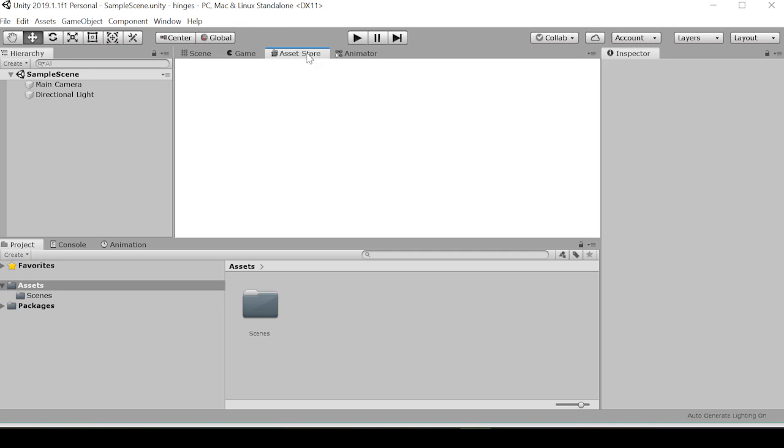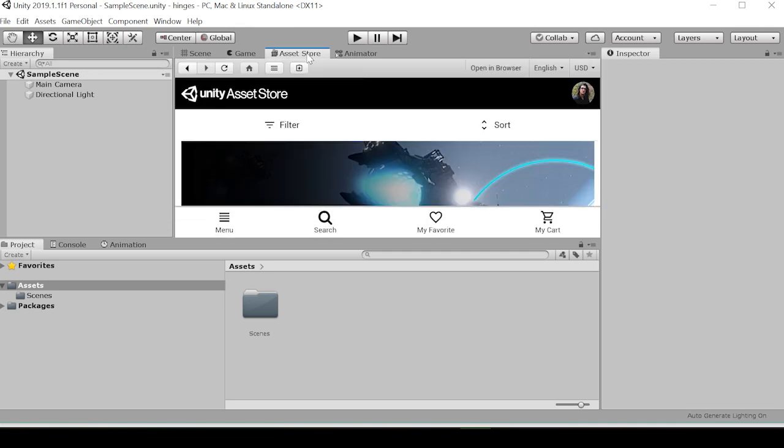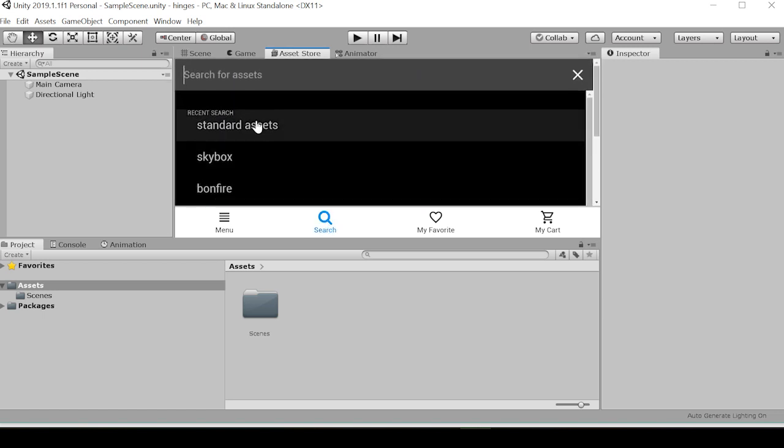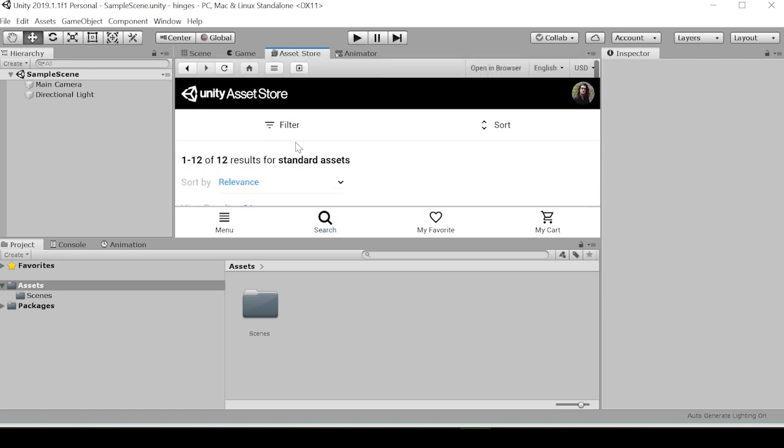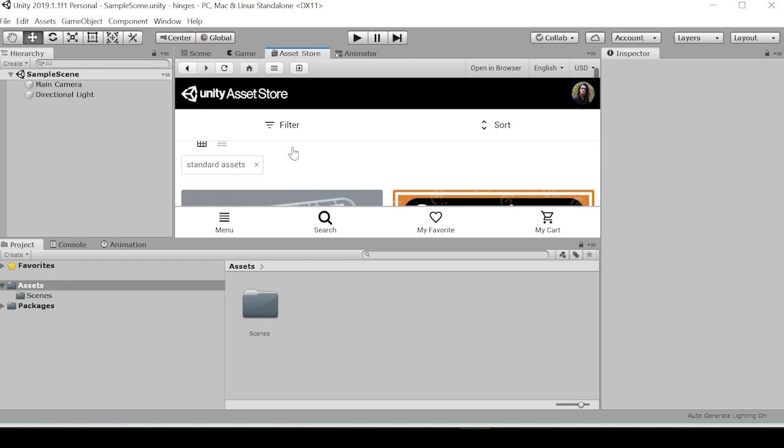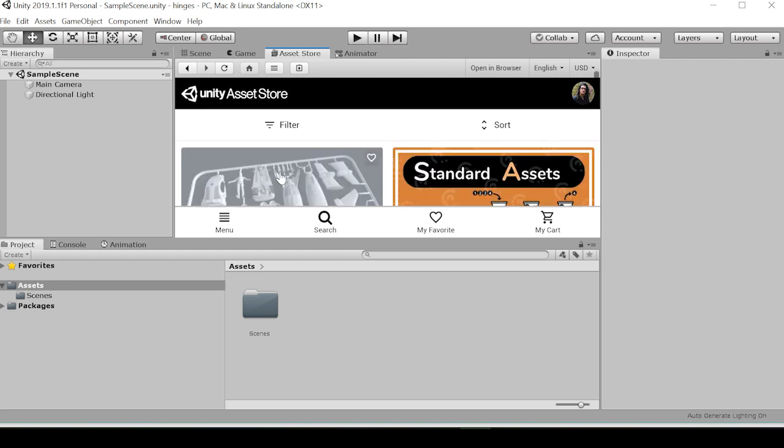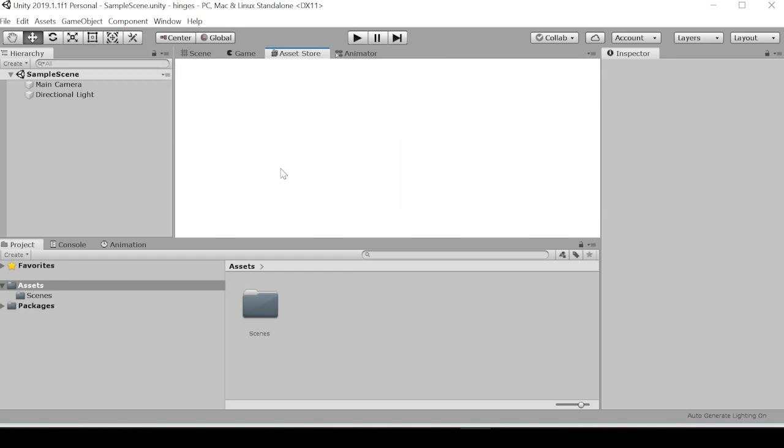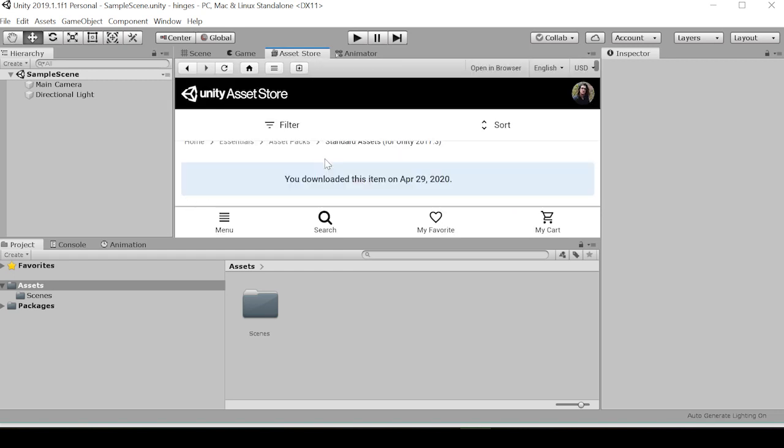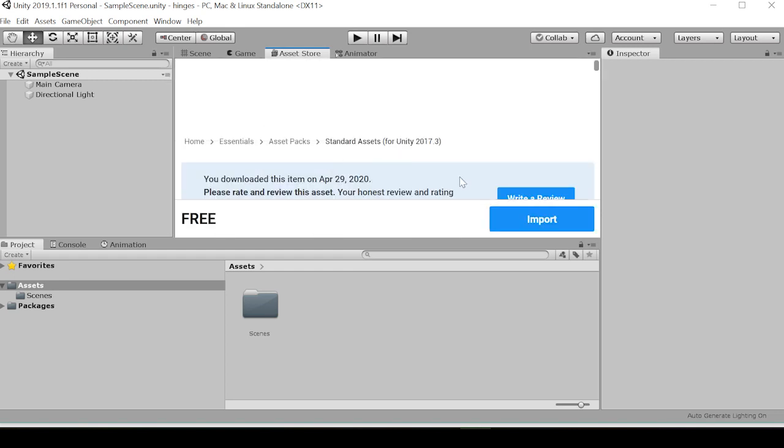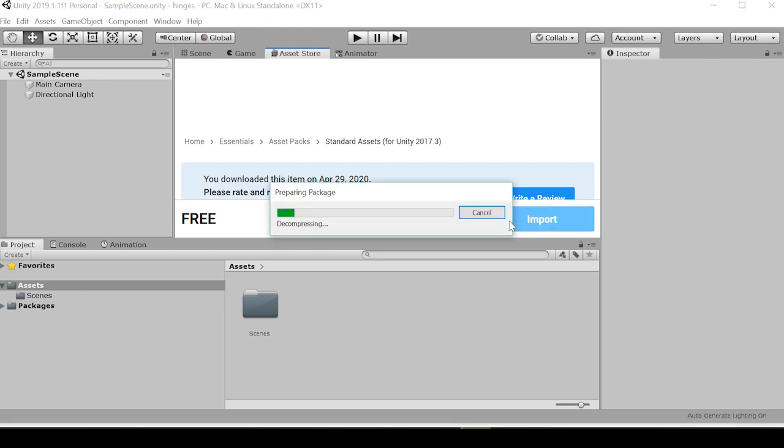We're going to be testing out our hinge joint and our door using Ethan, the basic third person controller prefab. As always, I'm going to remind you that if you're constantly using these standard assets, it might behoove you to create a template Unity file where you've already imported and installed the standard asset package, as it usually takes a while to download into a project. We're just going to be using it for the third person controller in this video.